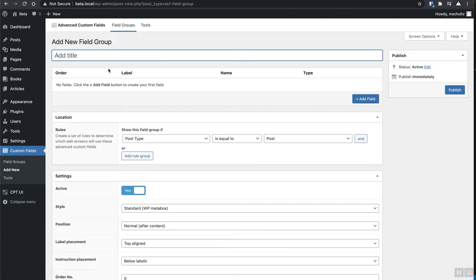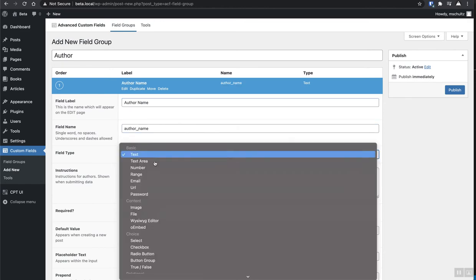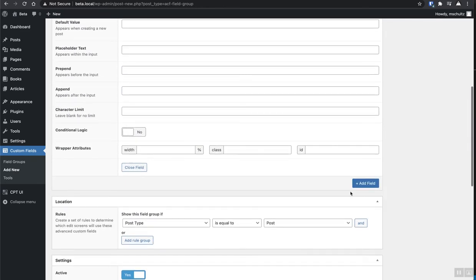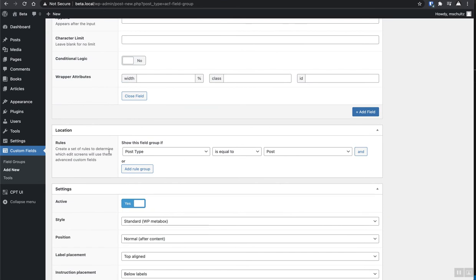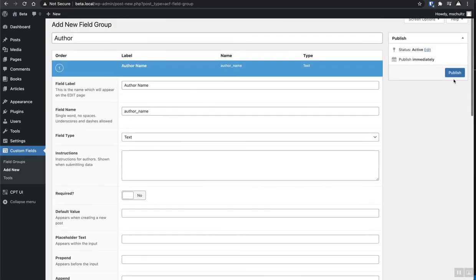For books, we're just going to add a custom field. We're going to call it author. And then we're going to create a field and just make this a text field and just call this author name. And that's all set. Okay. So let's go ahead and set this location. So we're only going to show this field if the post type is equal to book and then we're going to hit publish.